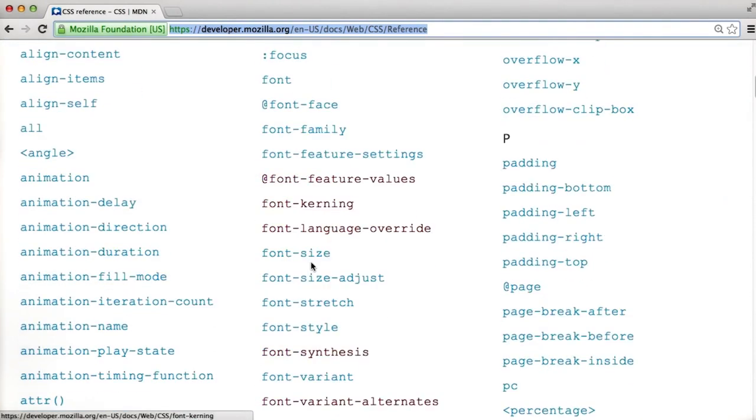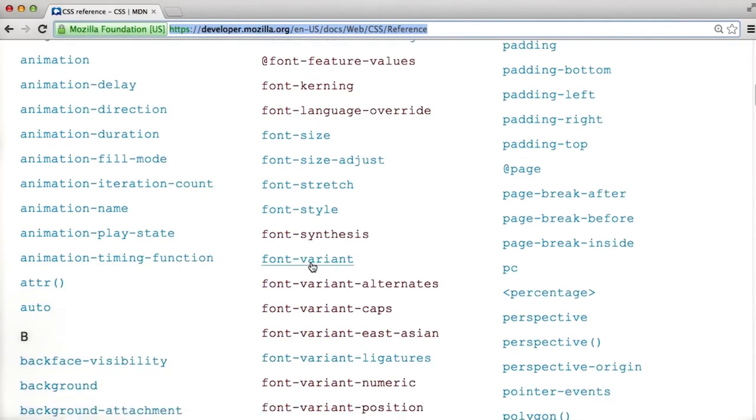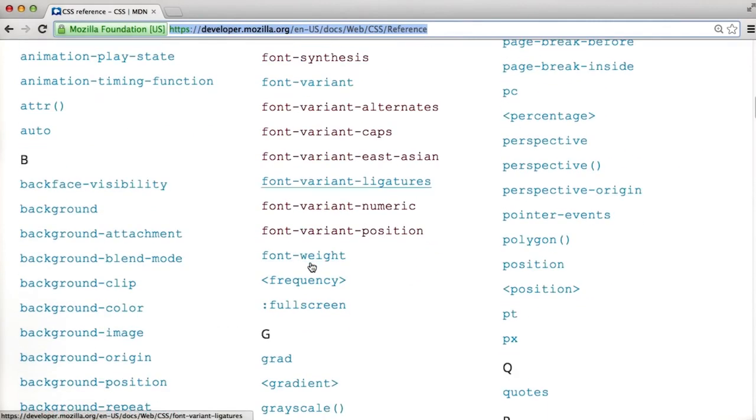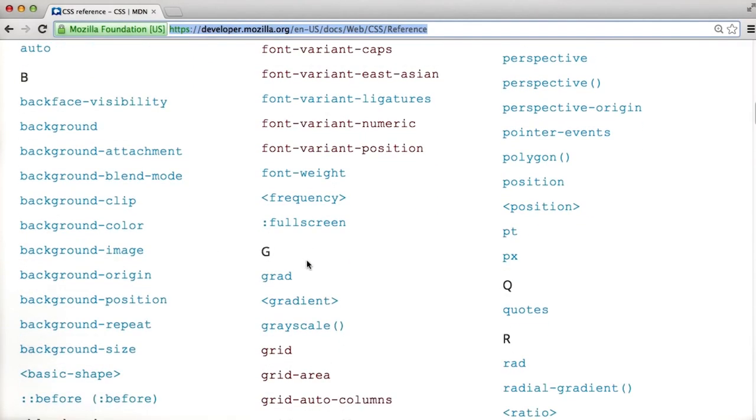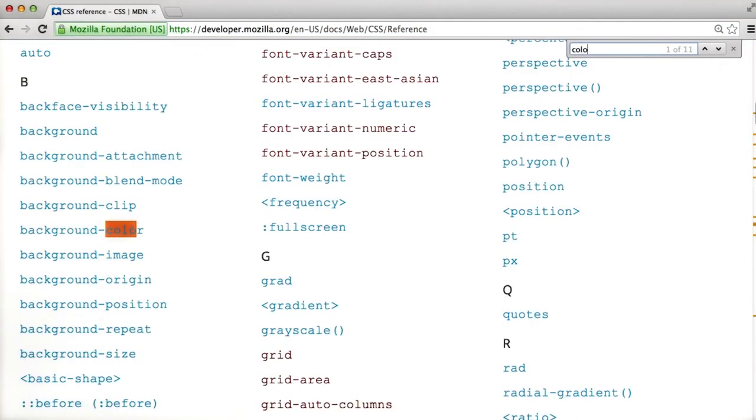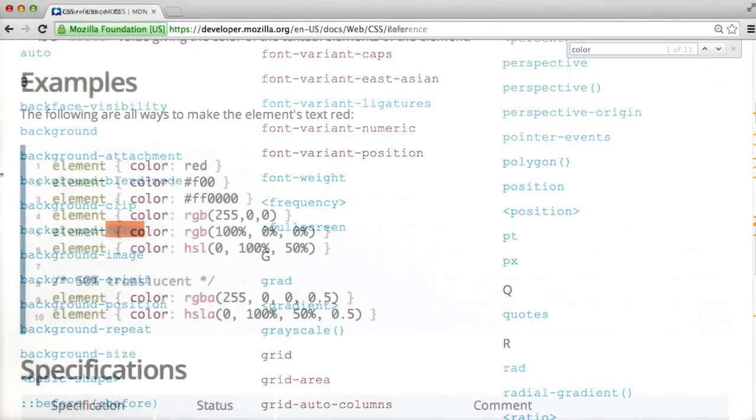In exploring the page, you'll see that there are a lot of attributes that you can use. For example, going back to our color reference, we can search for color.